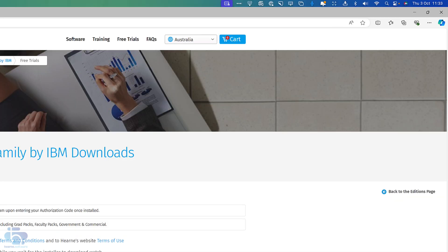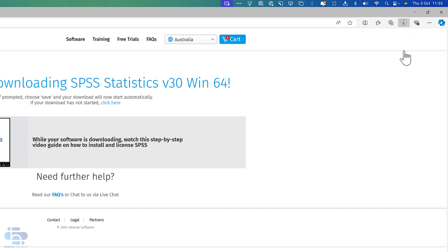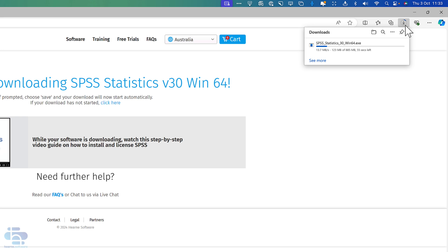I'm using the Microsoft Edge browser. You can see the download starts in the top right-hand corner here, and you can access the download section at any time by clicking on the download icon in the top right here. Other browsers such as Google Chrome or Firefox work in a similar manner. It can take 10 to 20 minutes for the download to complete.